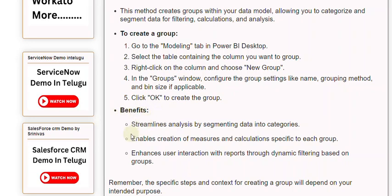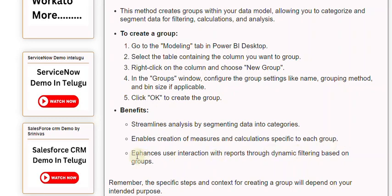Benefits: this streamlines analysis by segmenting data into categories, enables creation of measures and calculations specific to each group, and enhances user interaction with reports through dynamic filtering based on groups.